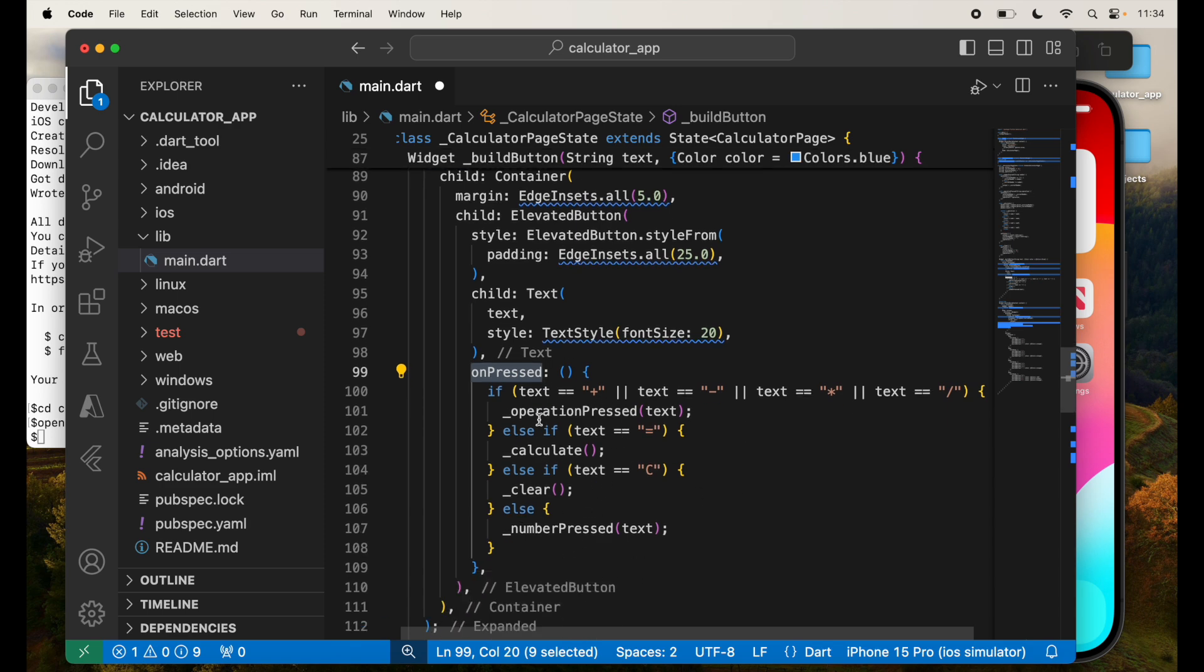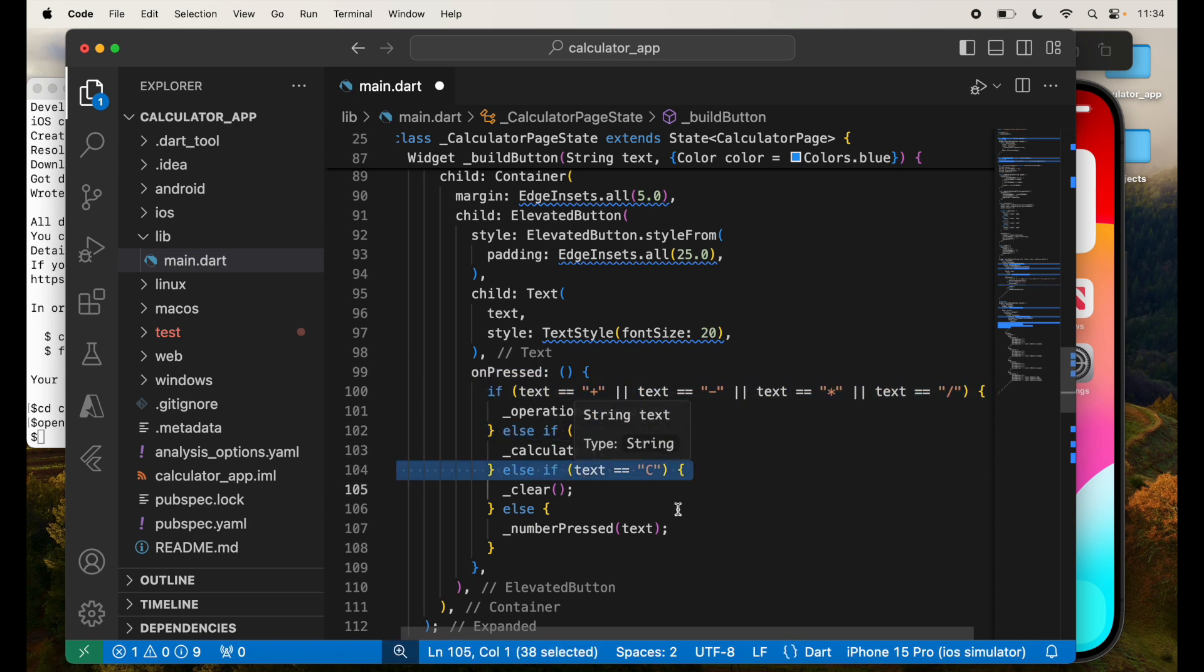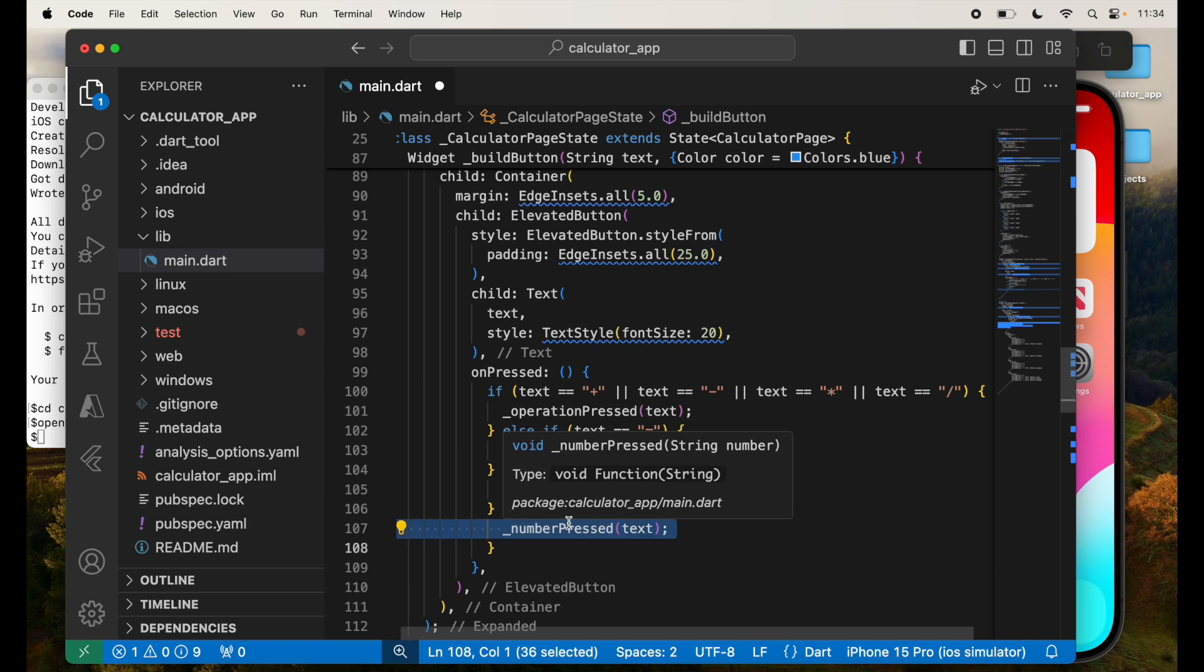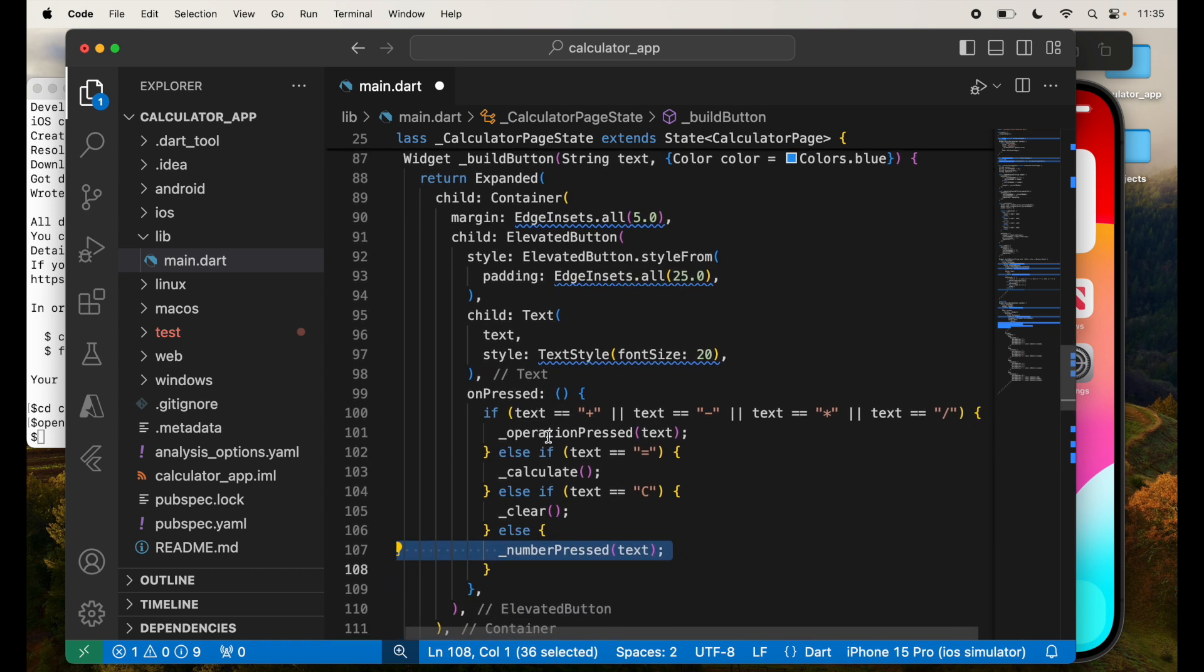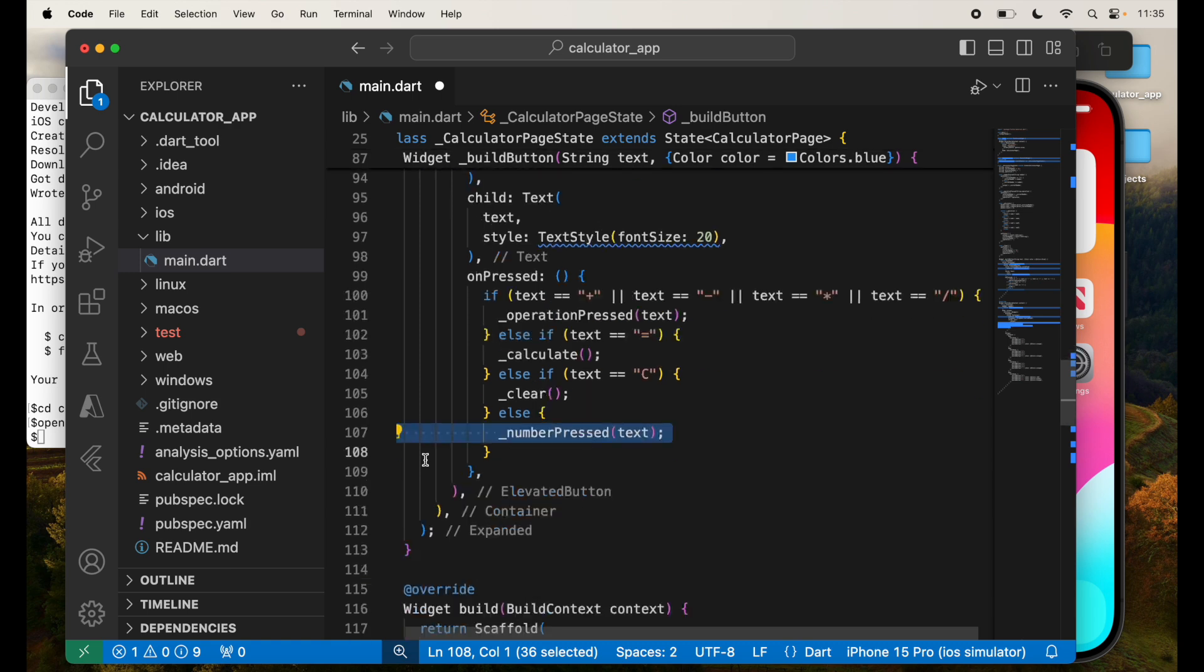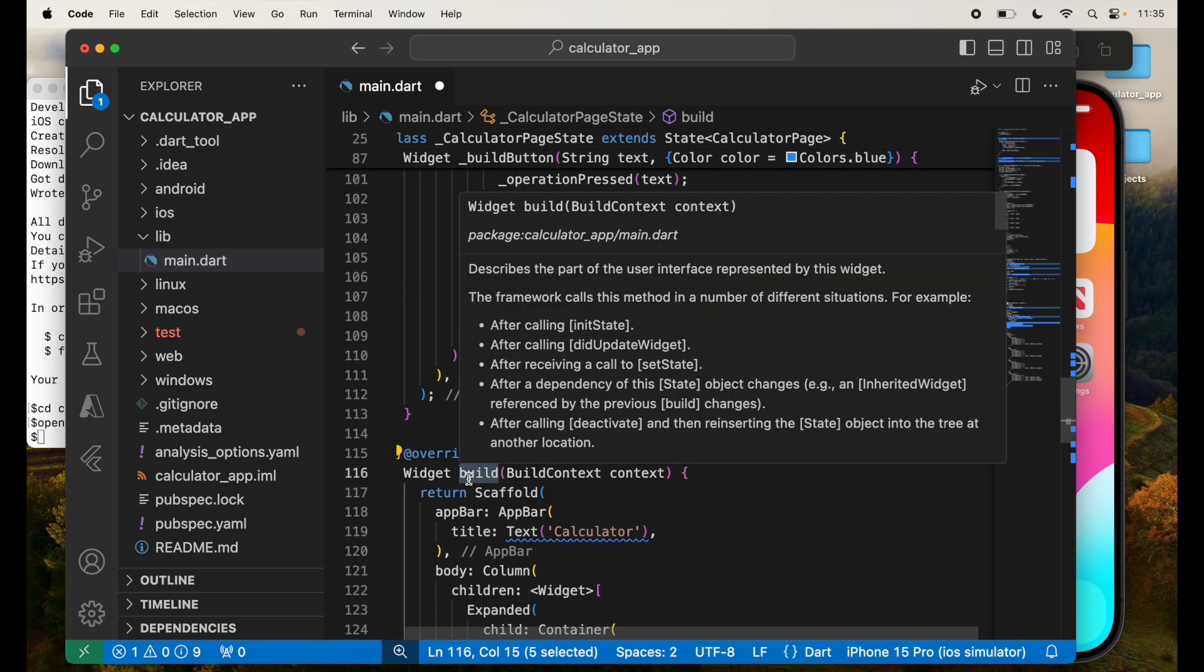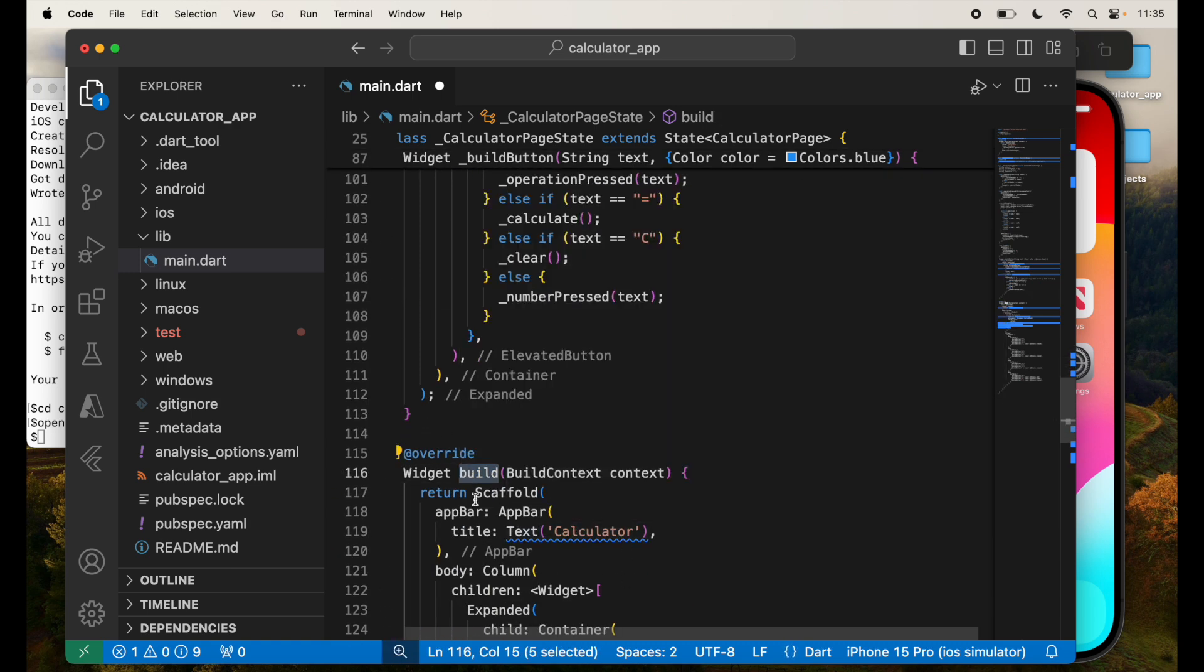If none of these are the buttons, then it's equal to or equal to clear. So depending on that, those functions will be called. And finally, for the numbers, whichever number is pressed, it will take care of that. So this function will create a custom widget for all the buttons that we are going to create in this build, the main build function.